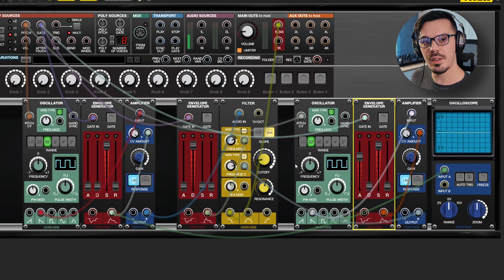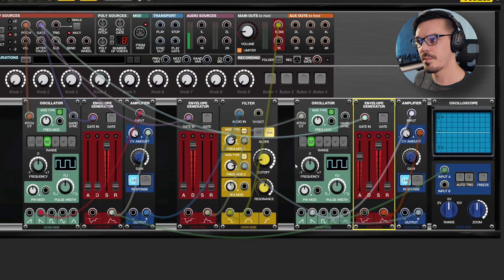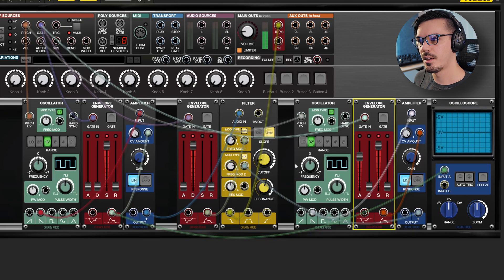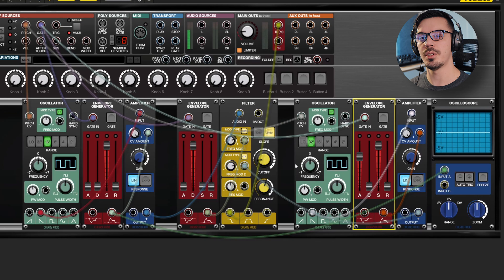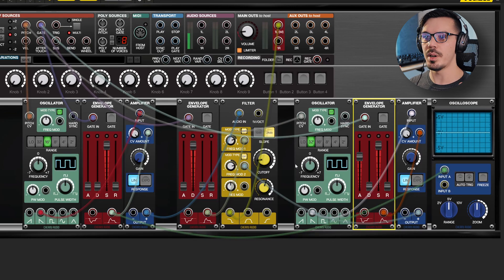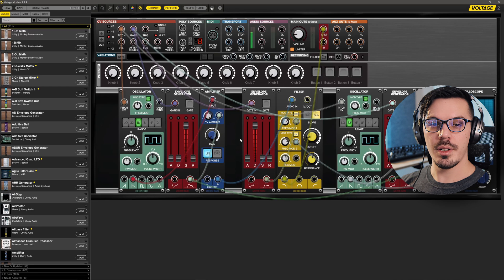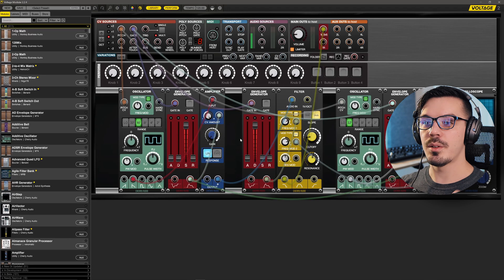So we'll hear the filter sweep with that decay from the envelope, but then also be affected by the oscillator. And now we've got a really interesting throaty growl to the filter that we can't really do in most traditional synth setups.